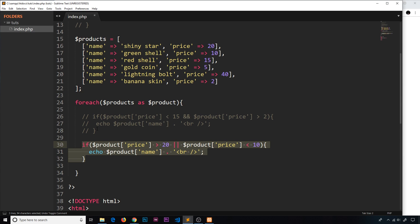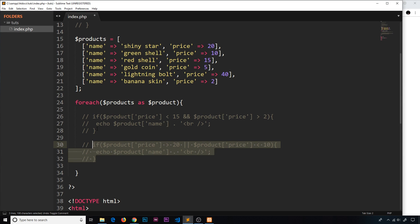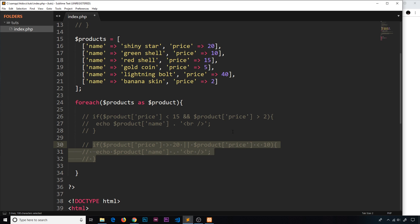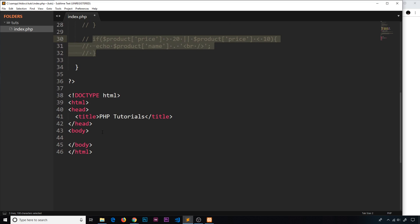So that's how we use if statements to check certain conditions — if they're true we execute code, if not we can execute something else with an else if or an else statement.